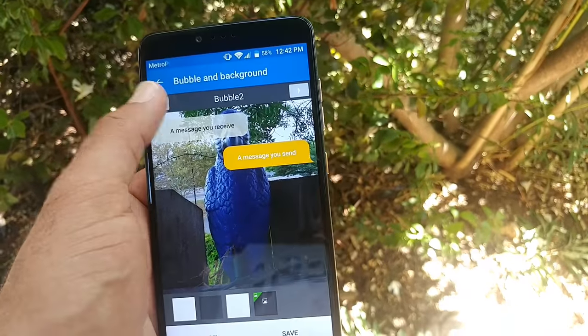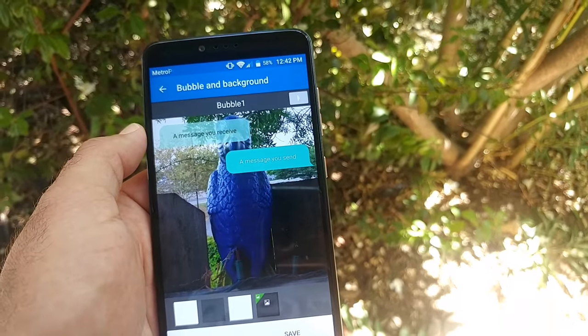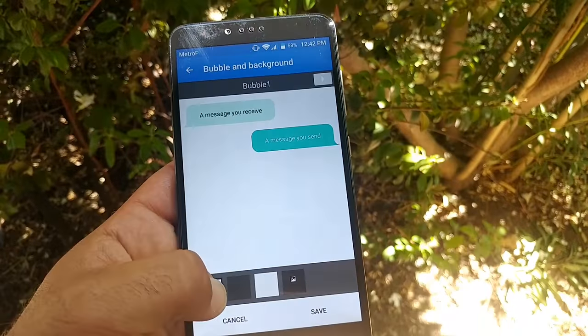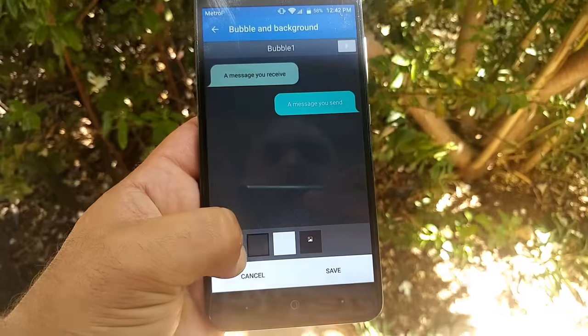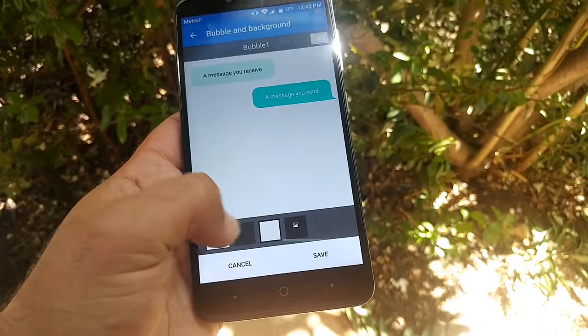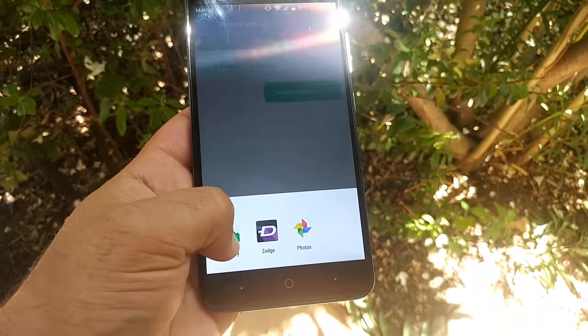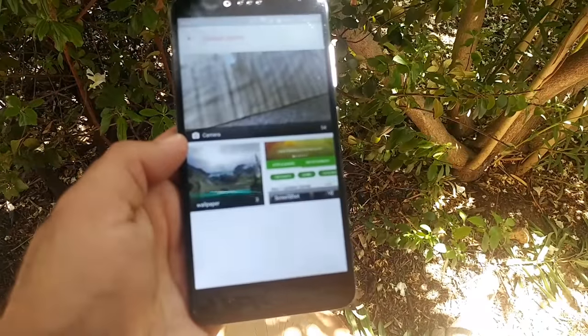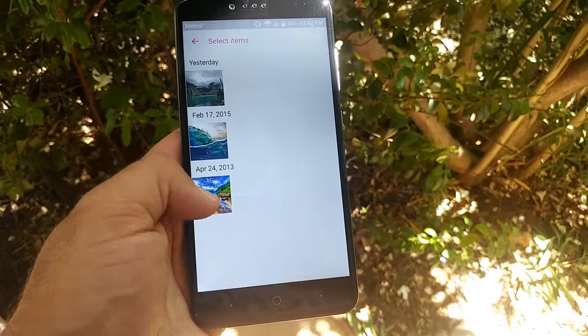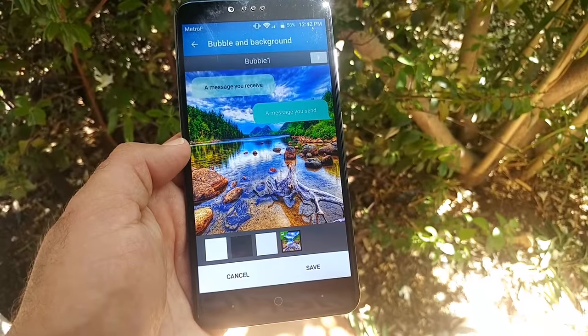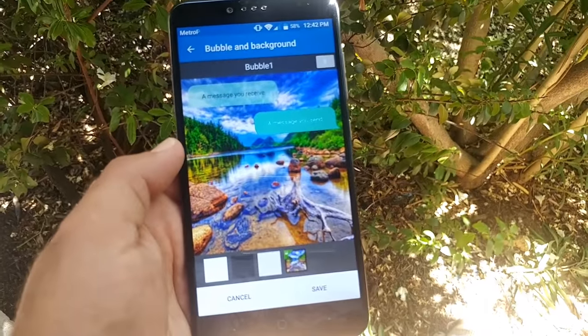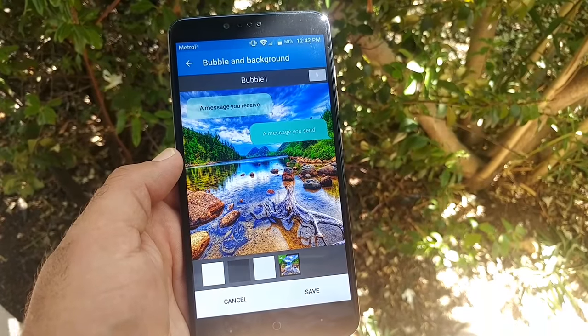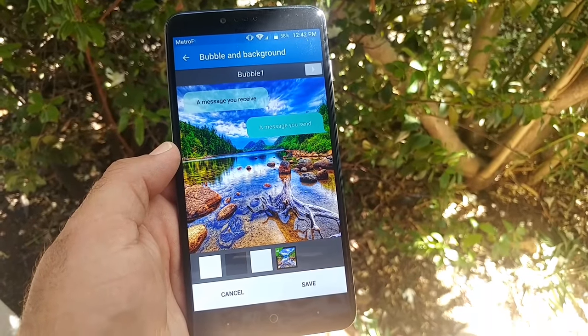Click on that and here you'll be able to change the bubble for your messages and the background image of your messaging. You can choose one from your gallery as well. Go to my gallery. Say if we want one of these wallpapers, we can click that one and customize the background of your messaging app.